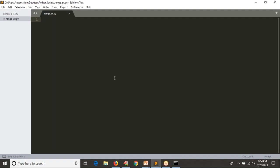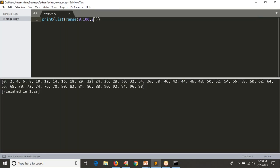Now I have a small requirement — generate even numbers between 1 and 100. Simply: list(range(0, 100, 2)). The first even number is zero, then add two as step — now see the result, you get perfect even numbers. To get odd numbers, start with one and step two: list(range(1, 100, 2)) gives you odd numbers between 1 and 100.